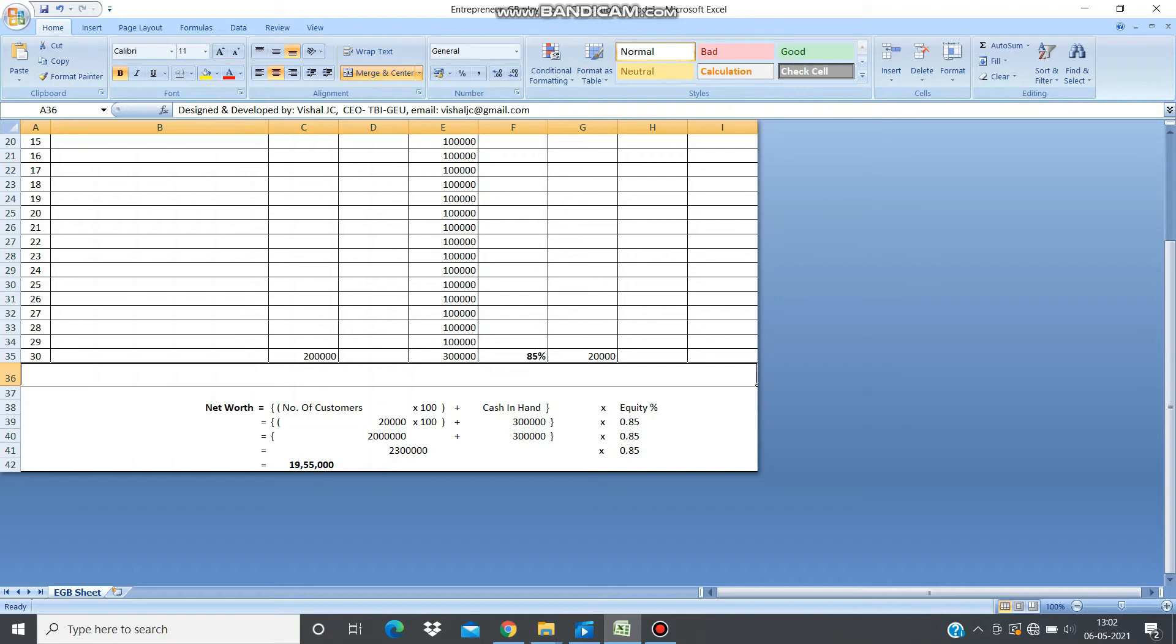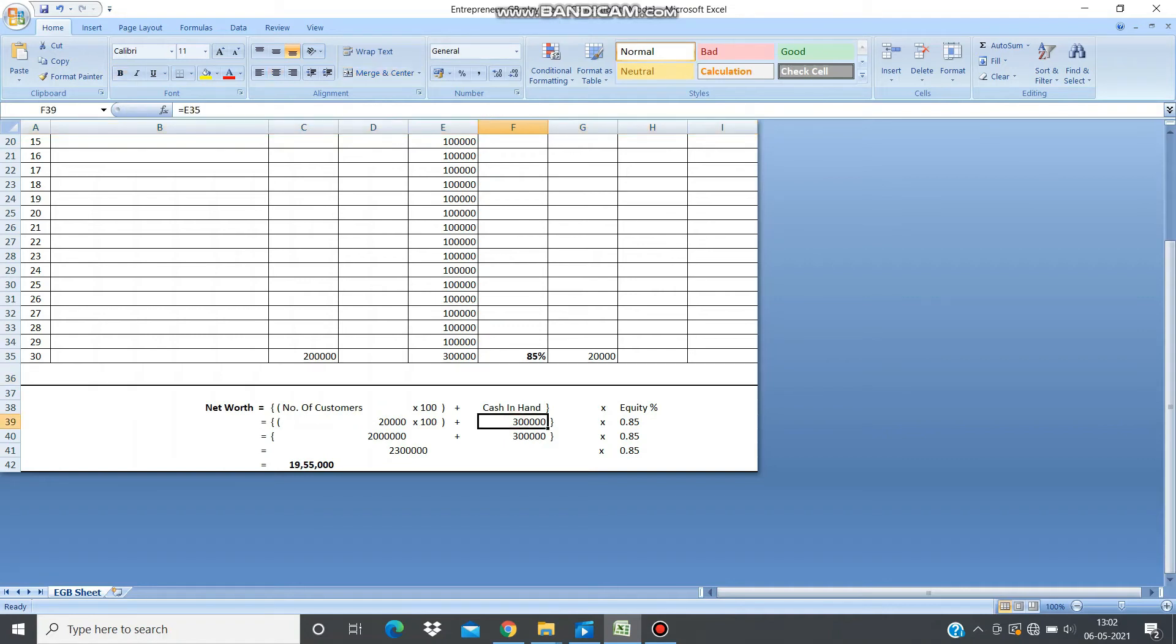This whole calculation is already done. If you want, you can have a look at the formula, but they are pretty simple. It's just to make your life easier so you don't have to do any calculation.